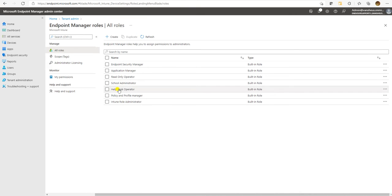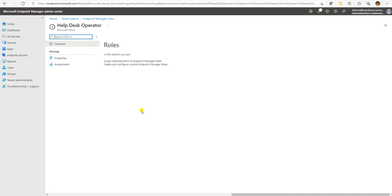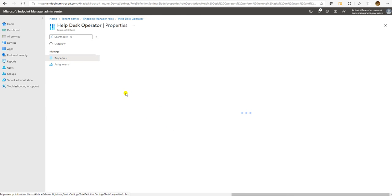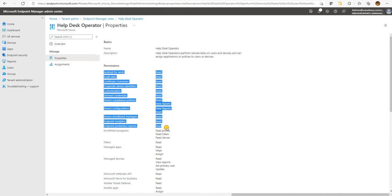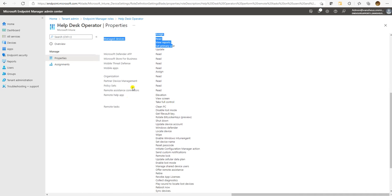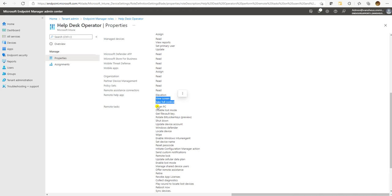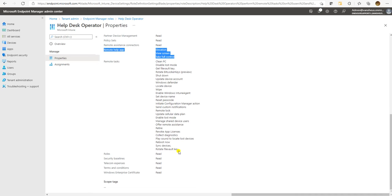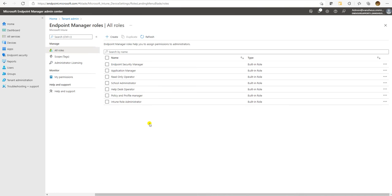In the same way, we have certain roles like the School Administrator and Help Desk Operator. What type of permissions will help desk operators have? Help desk operators can do read and write, and most things are read, but it has Remote Help app permissions like evaluation, full screen, and take control. Because it's a help desk operator, the help desk team takes control, and that's why Microsoft has designed and provided such permissions to the help desk operator.